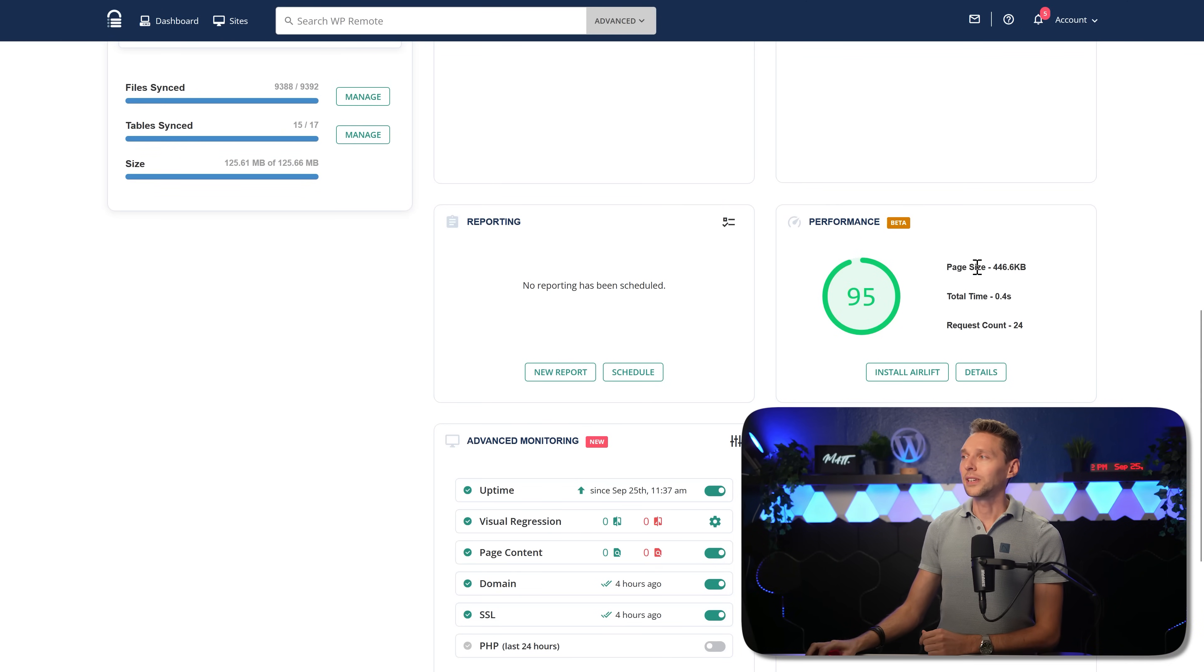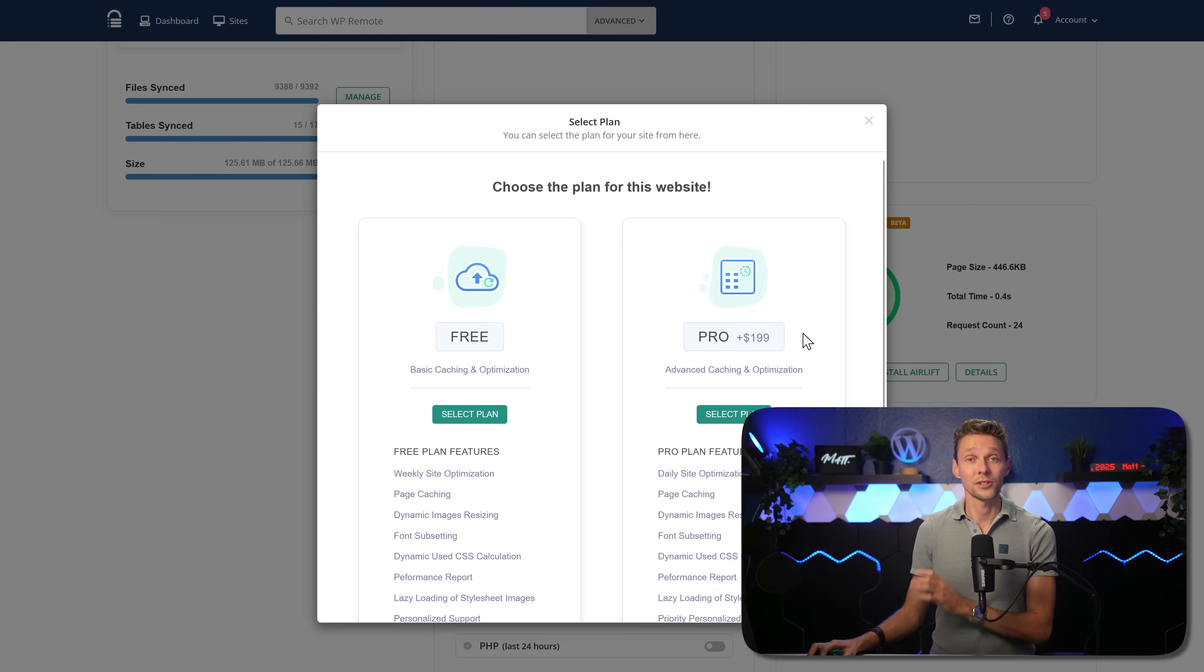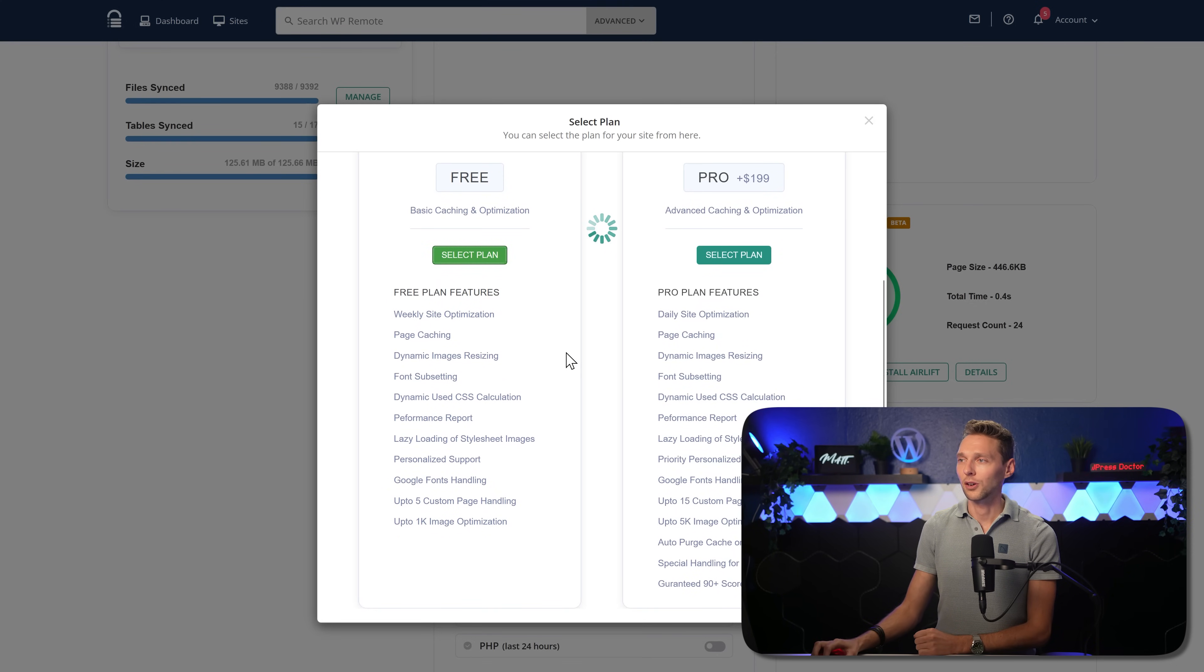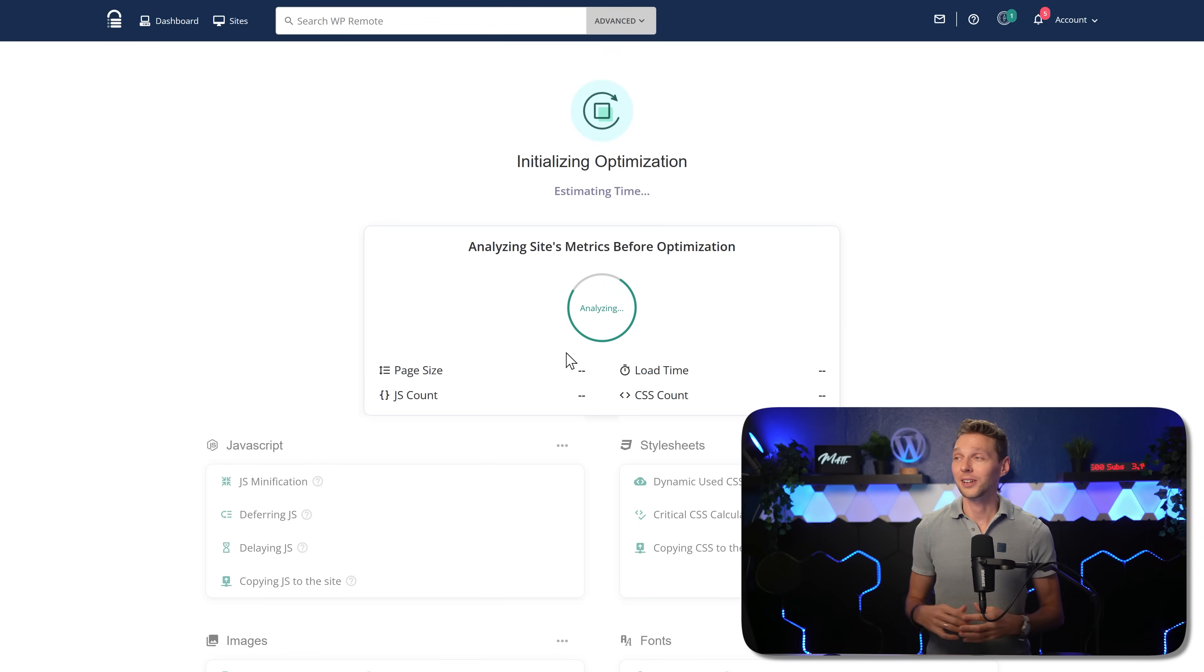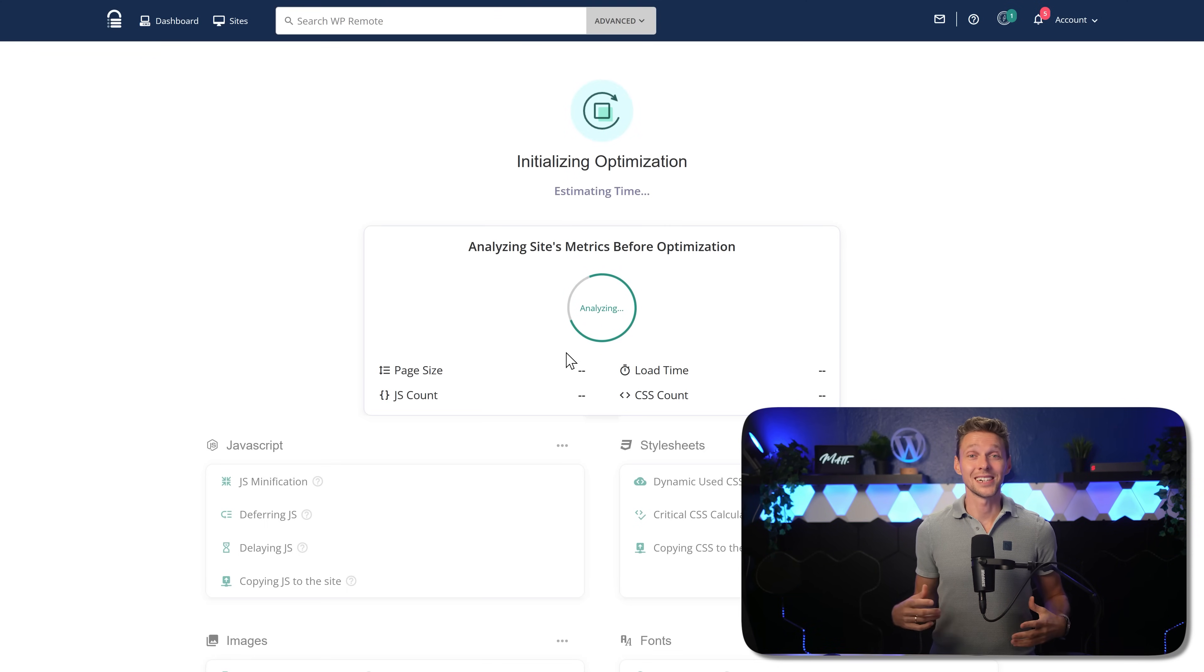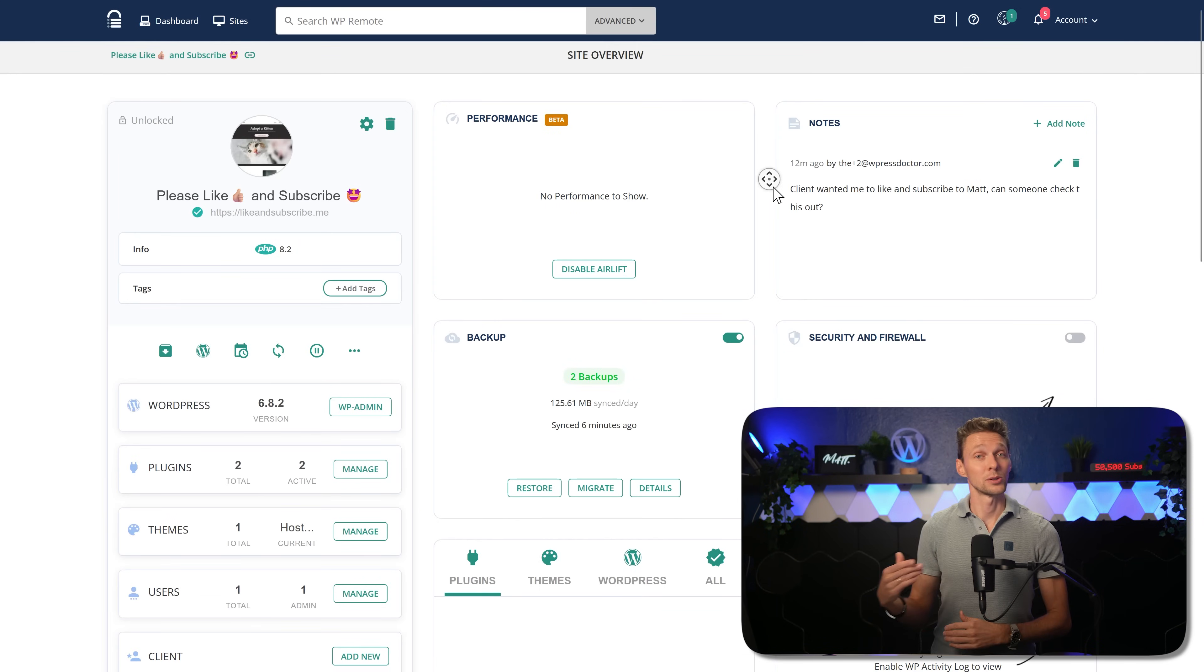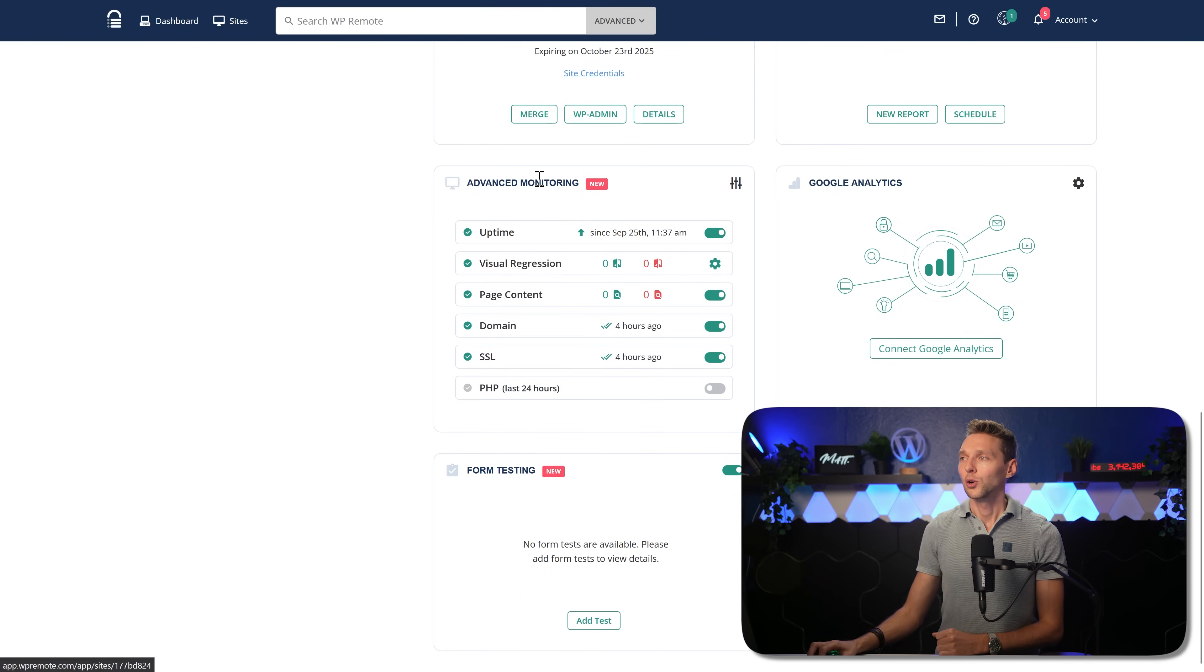Then we over here have performance, beta. We have the page site, total time request client, and we actually can install Airlift just from here. So press on install Airlift. We have the free plan or pro plan. Let's go with the free plan that is going to install and run Airlift. It's a speed up plugin from WP Remote itself. And I use it before and I must say, I'm pretty impressed is that it does the job really well.